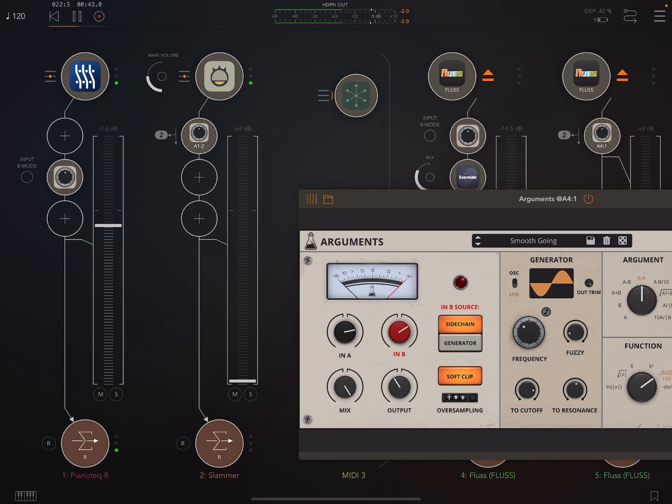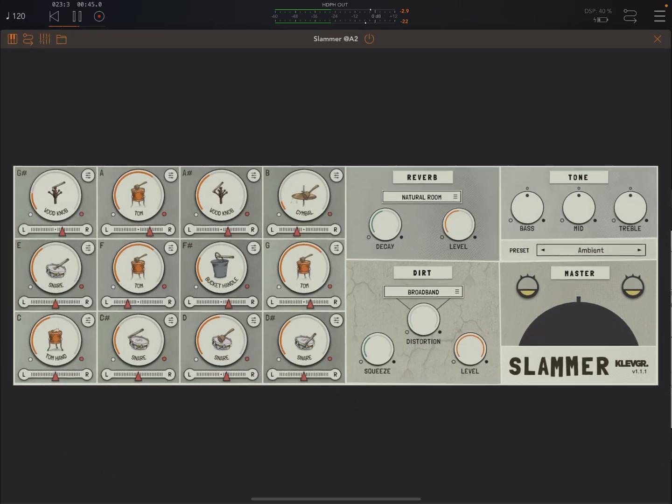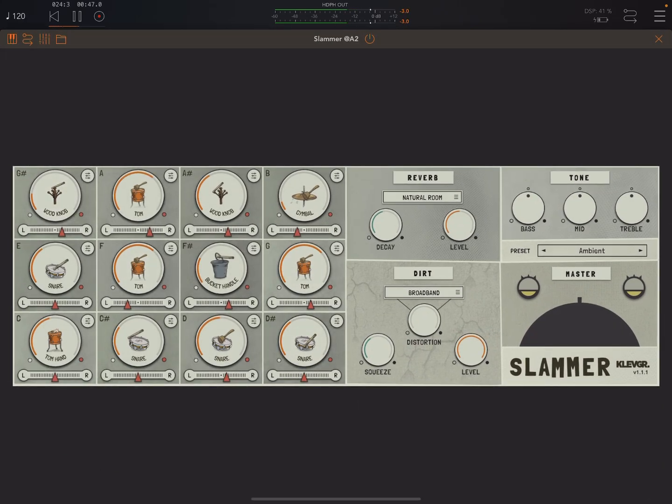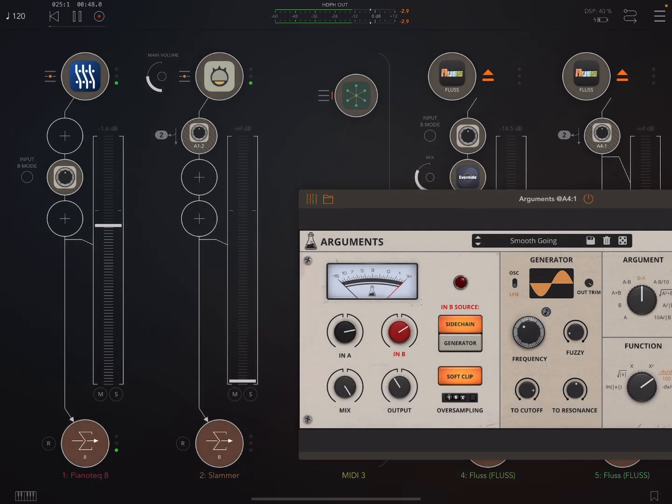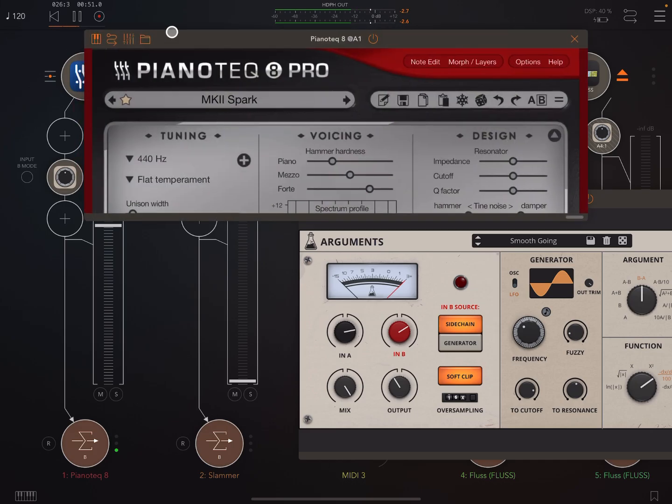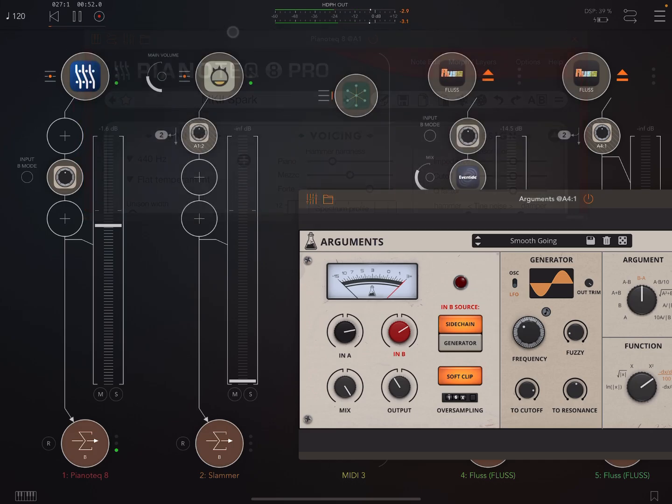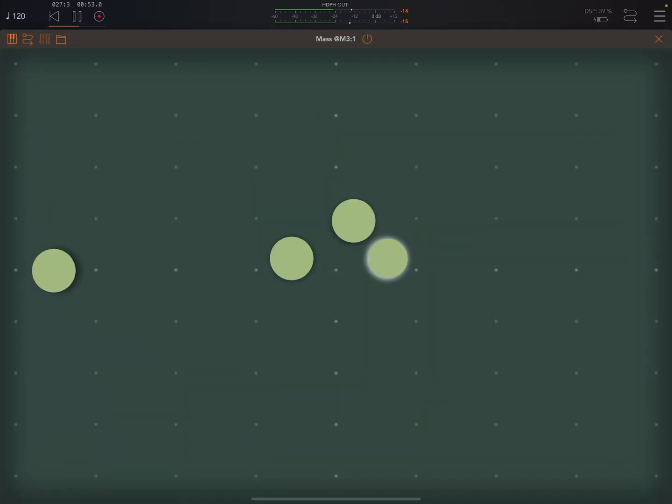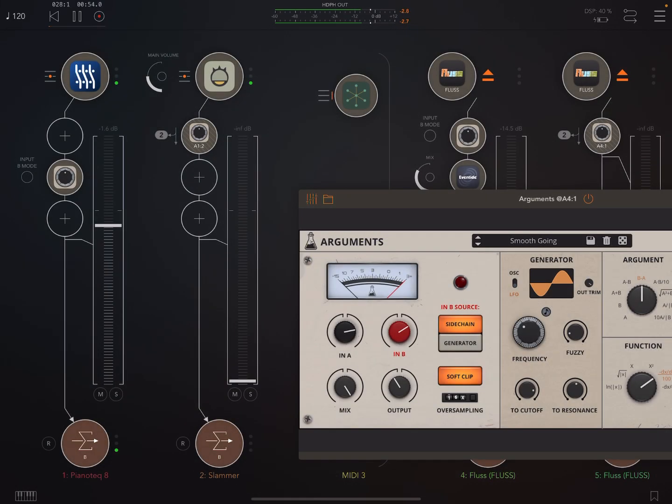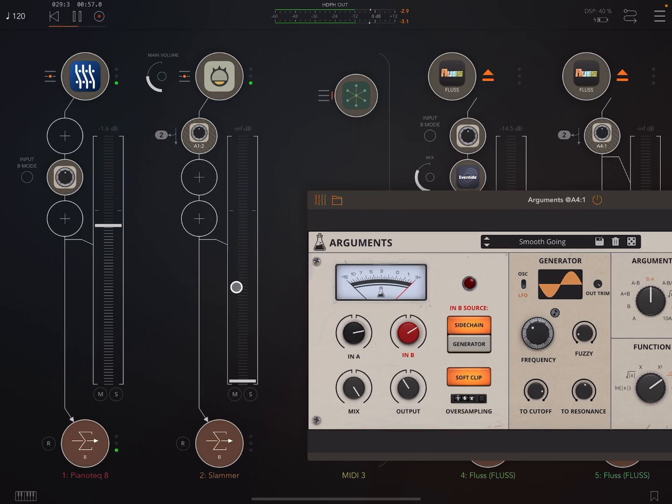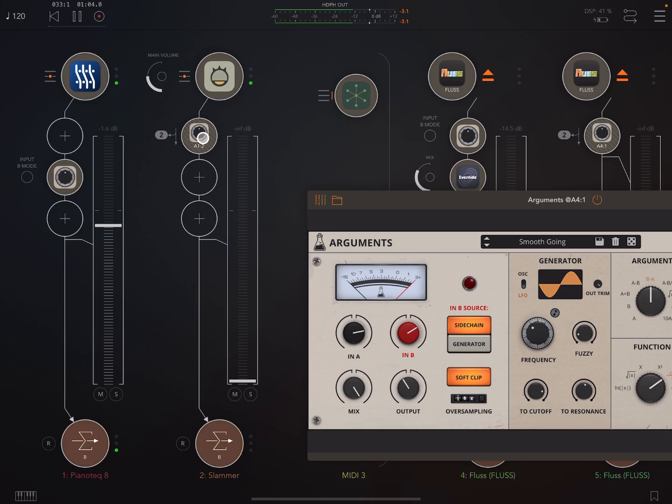And over here, I've got this Slammer by Clave Grand, just percussion. That's also being triggered by Mass. But you can't hear that at the moment because I've got this turned down. So I'm just going to use this to sidechain this.